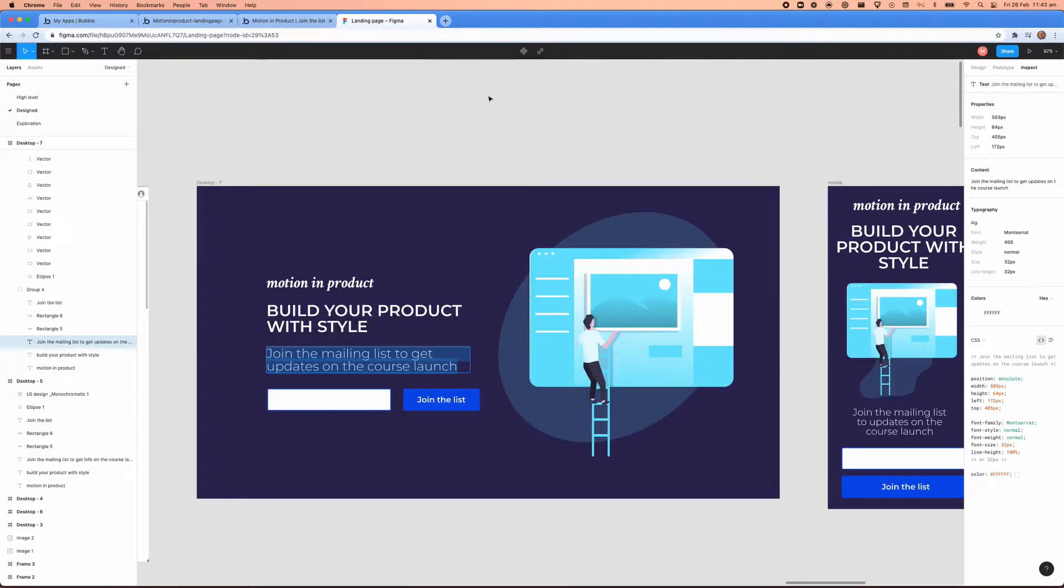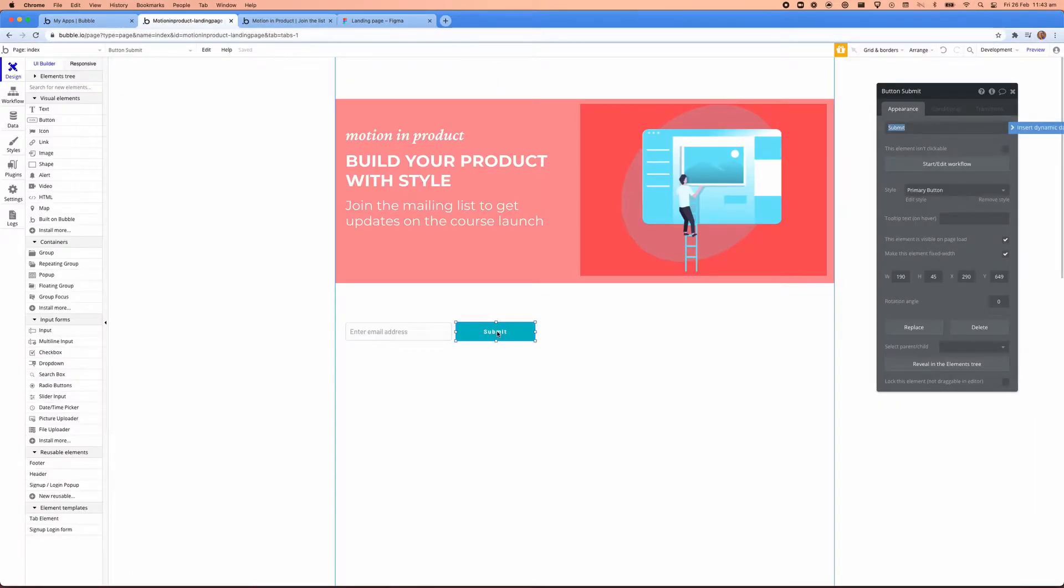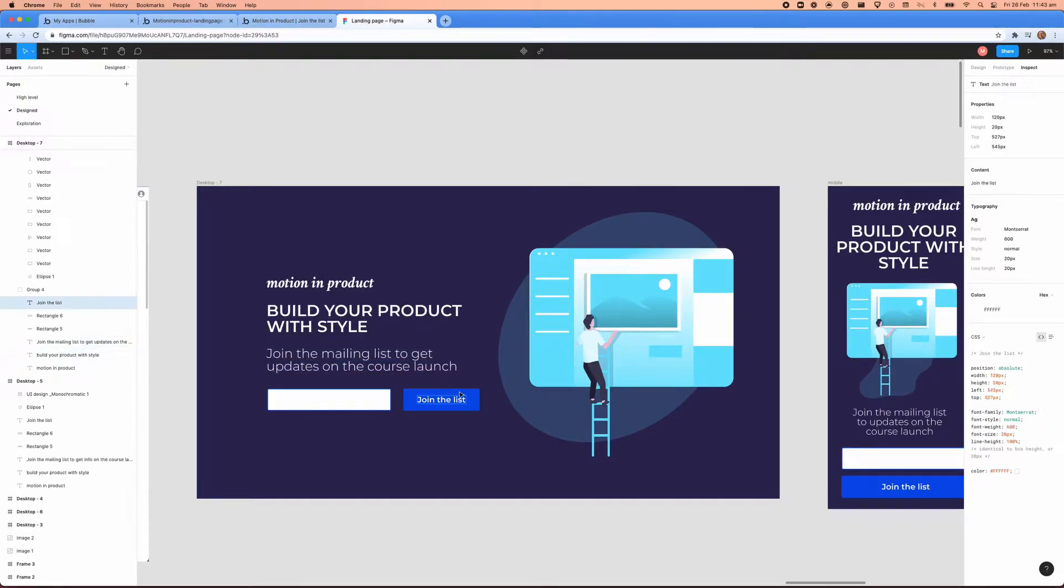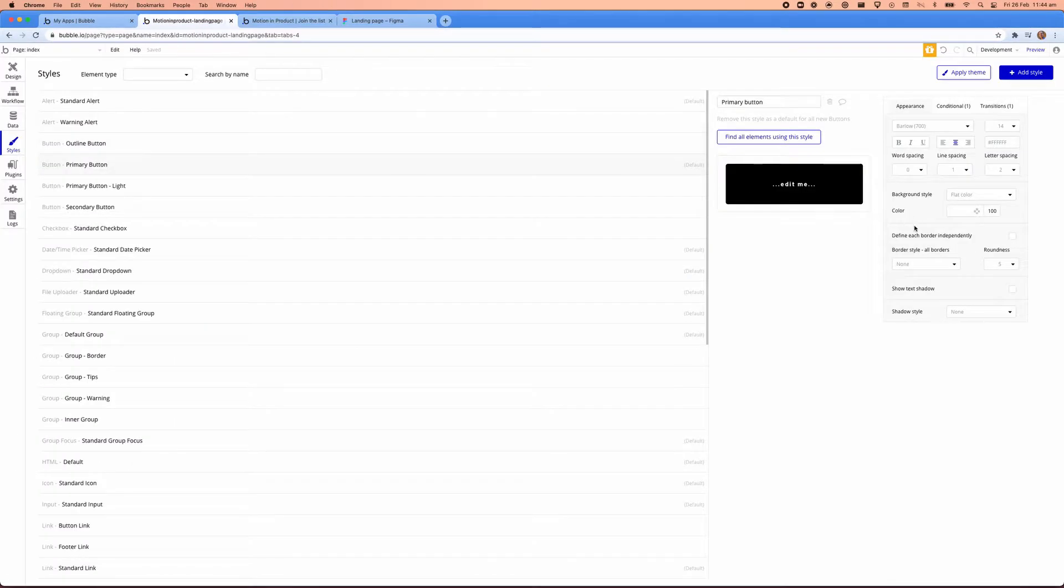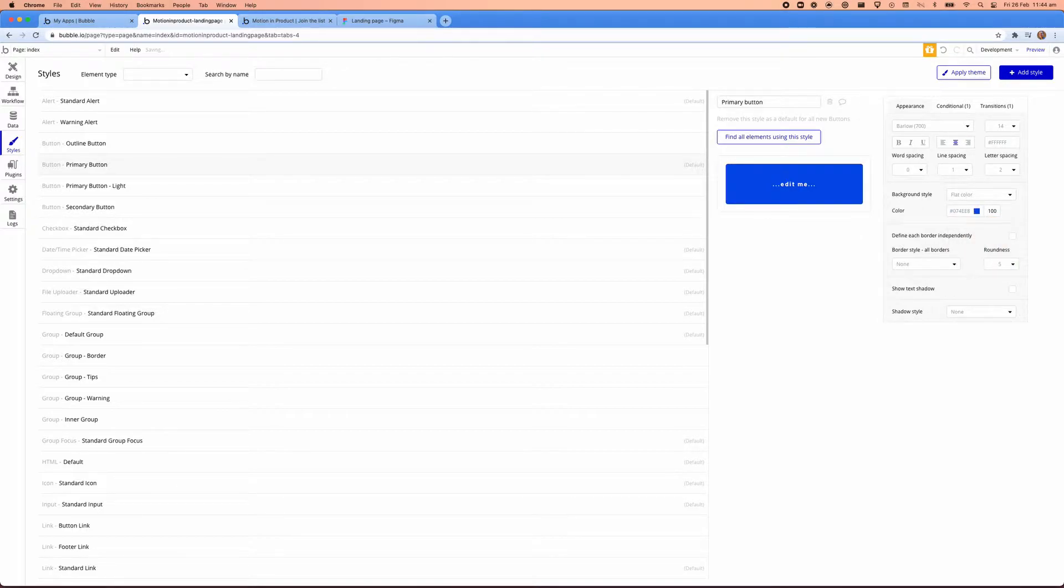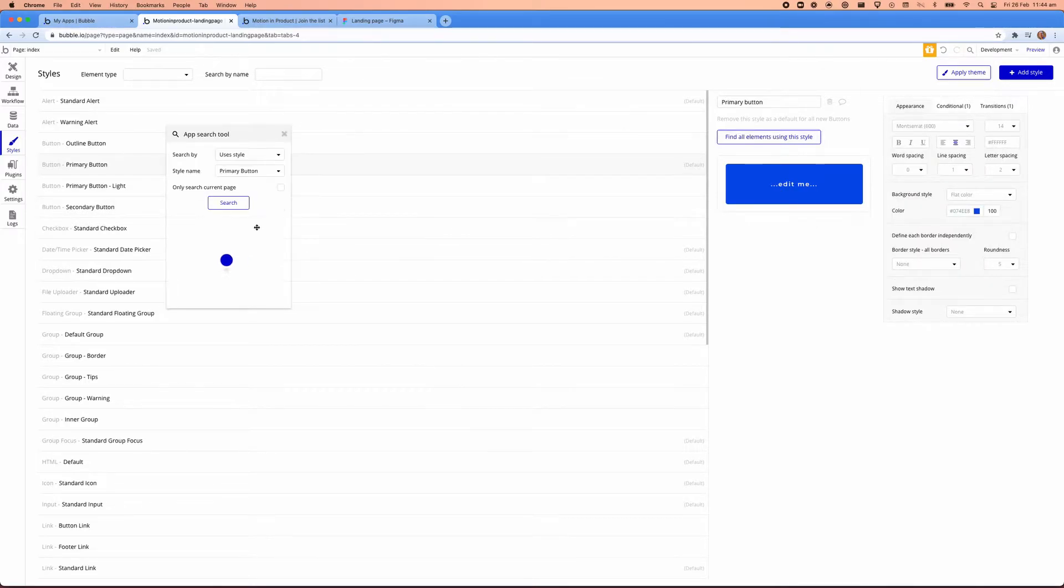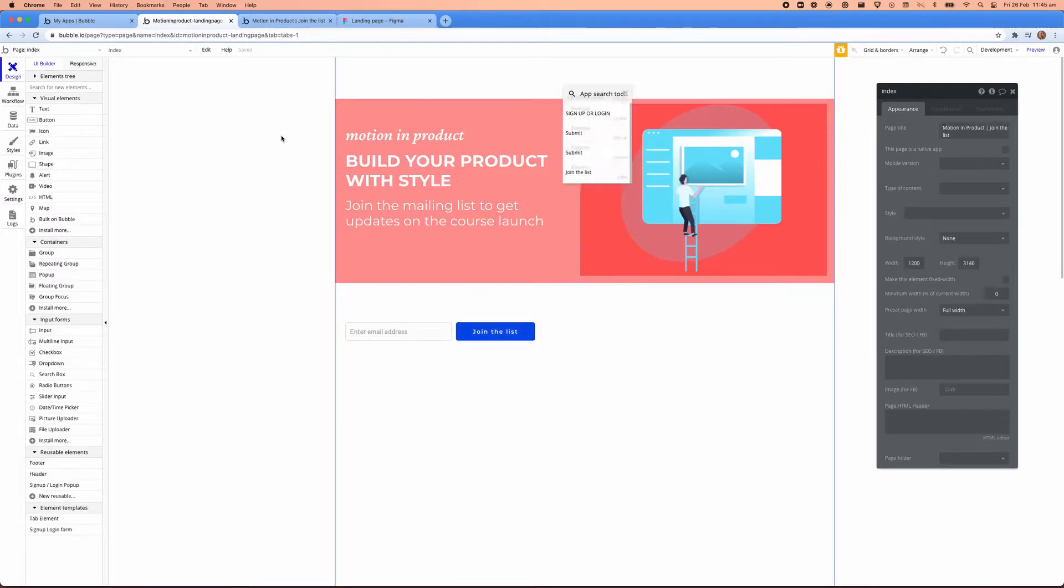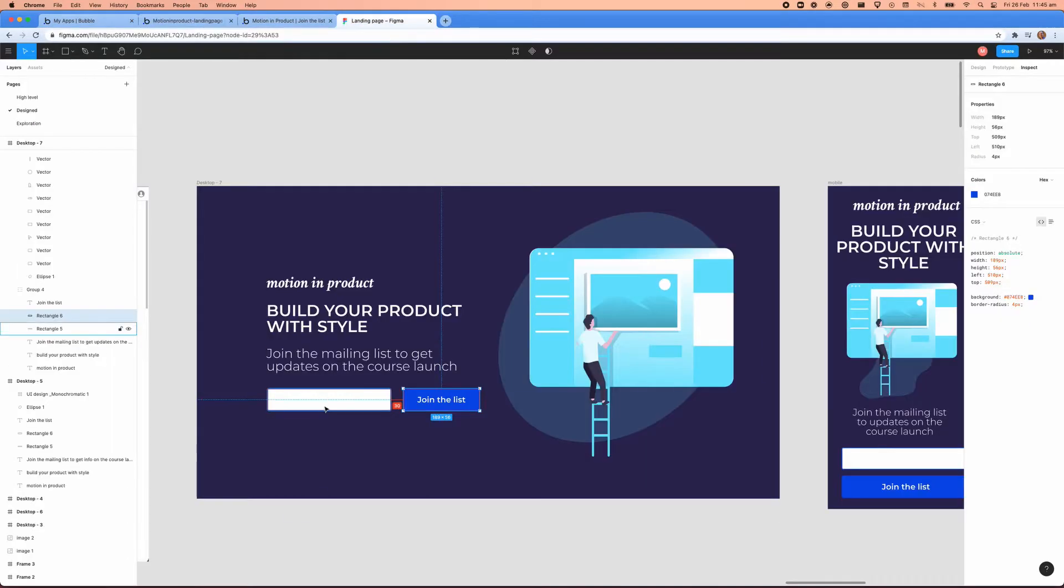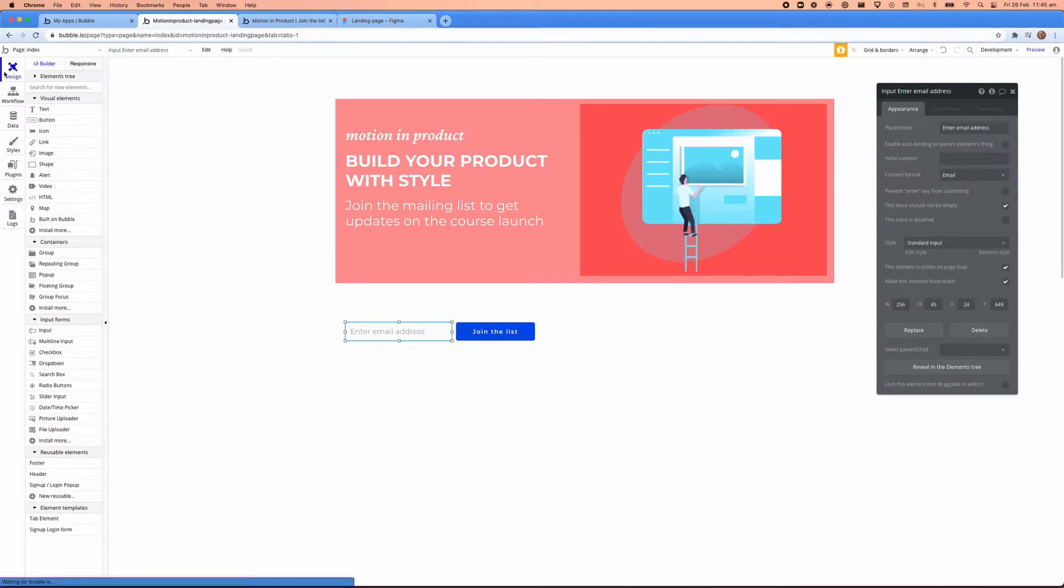So the next thing we're going to take a look at is styling up the buttons from the default styling to the style that we have in Figma. So here I'm just taking styles and properties and colors and then applying that into Bubble itself. And here's choosing the fonts. And if you click on find elements using the styles, you can see in your whole application where you're using this style so that you can see the impact of your changes or which pages might be affected.